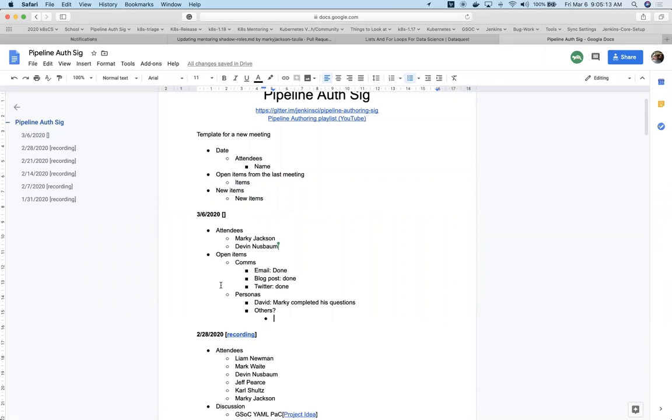The first open item we had was communications. There was an email sent out to the SIG mailing list giving an update of what we've been working on for the last meeting's iterations. There was also a blog post that was submitted doing the same thing, and then there was a Twitter update sent from the Jenkins Twitter account.